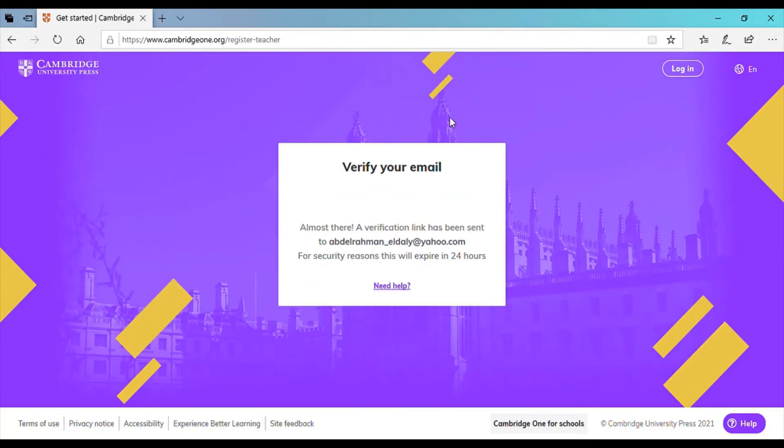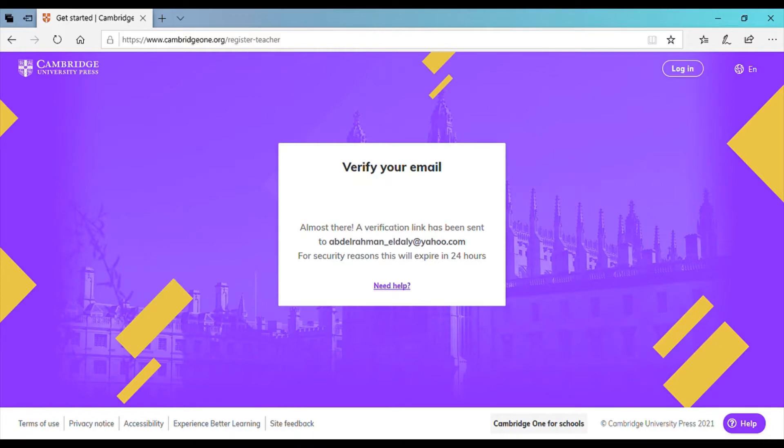It's going to send you a verification email so right away you go to your email to check. They're going to send you a link.